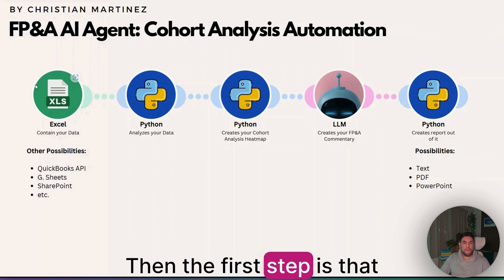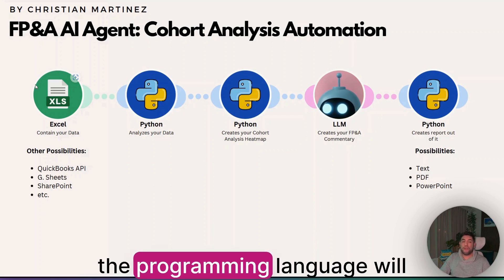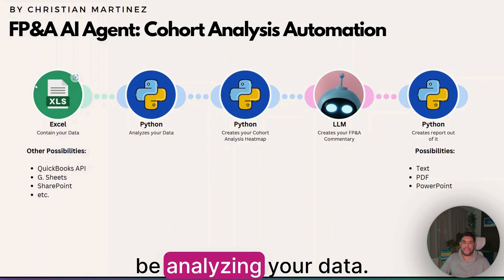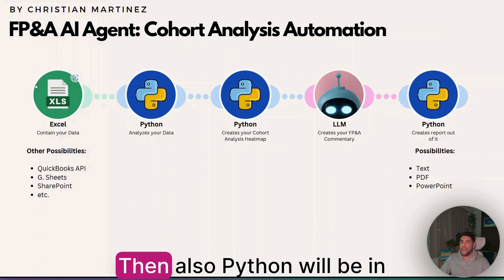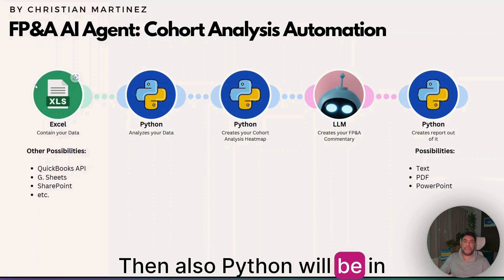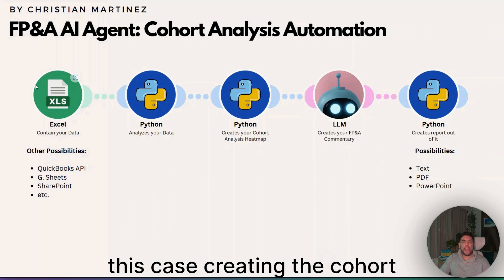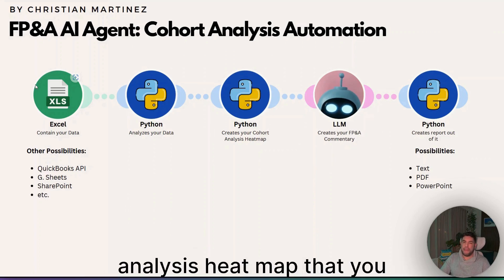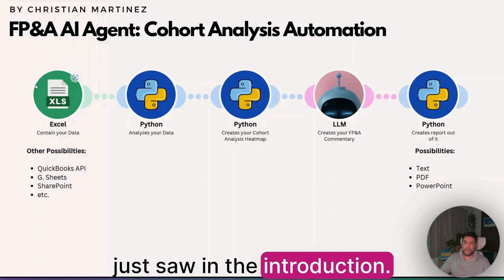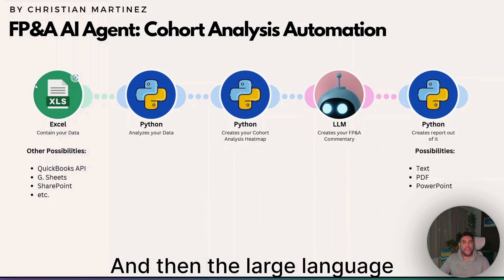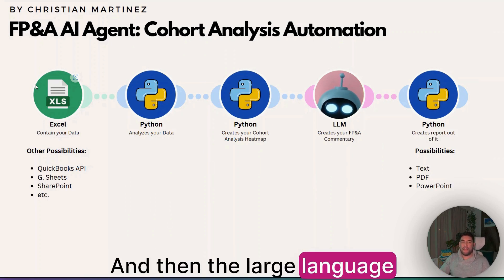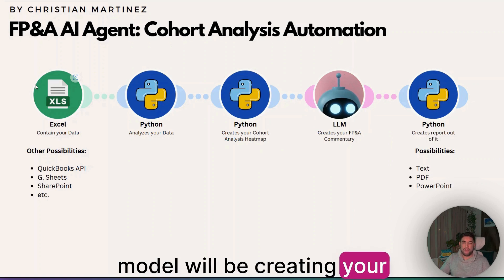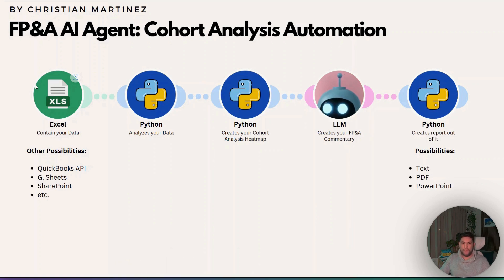Then the first step is that Python, the programming language, will be analyzing your data. Then also Python will be, in this case, creating the cohort analysis heatmap that you just saw in the introduction. And then the large language model will be creating your FP&A commentary.